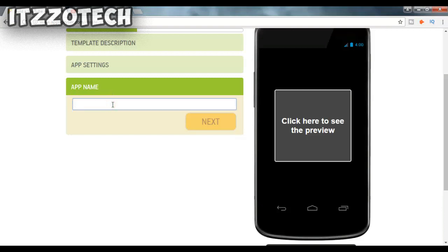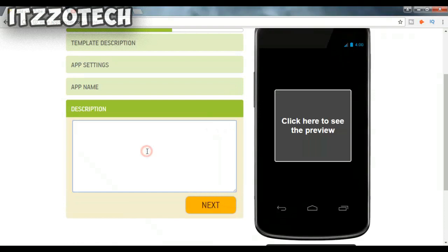After that, it will ask which name you want to give to the application. I'm going to enter 'ITZ ZOTCH'. Then it will ask for a description, so enter the description and click on Next.